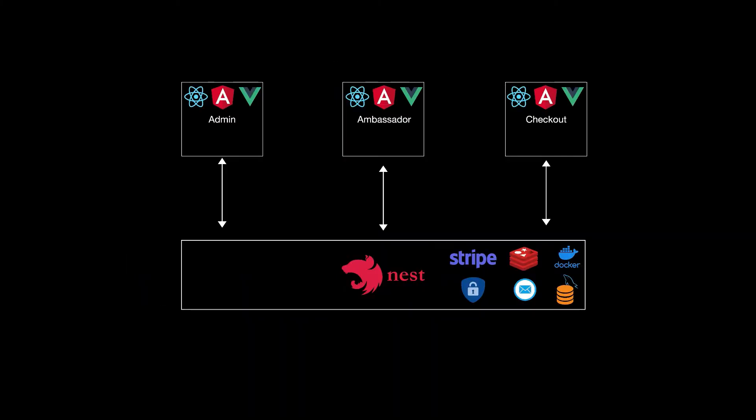So this is a monolith that we will start with. There are three frontends consuming one big NestJS backend. For the frontends, you can pick your favorite framework there. For the NestJS part, it uses Docker, MySQL, Stripe, Redis, it sends email and authorizes users. So it has a lot of functionalities.